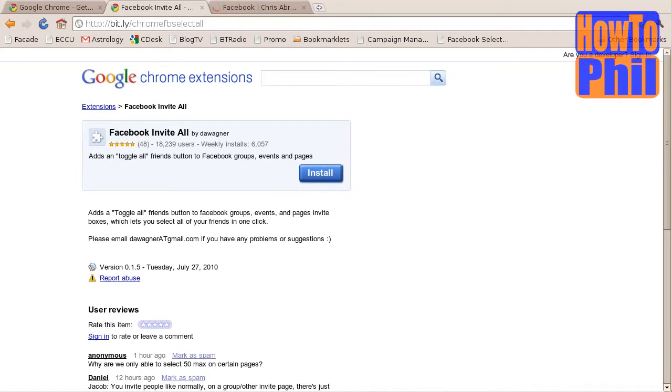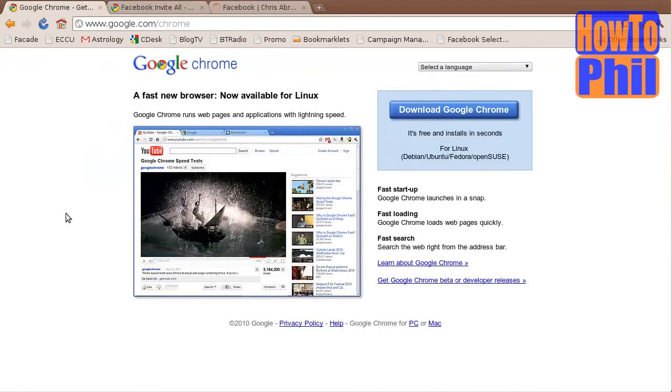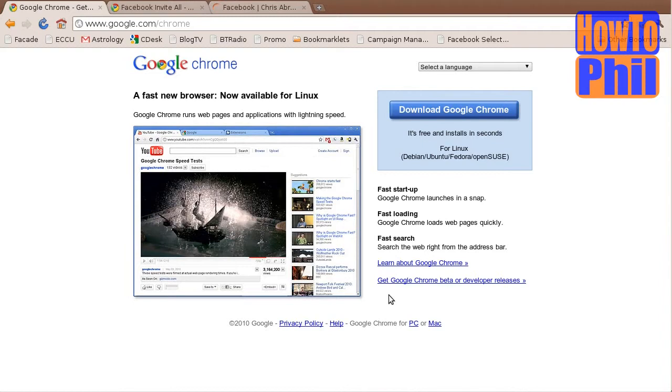First, you will need to have Google Chrome installed on your computer. Google Chrome is available from google.com/chrome. I will, of course, include a link to the Google Chrome download page in the description of this video.